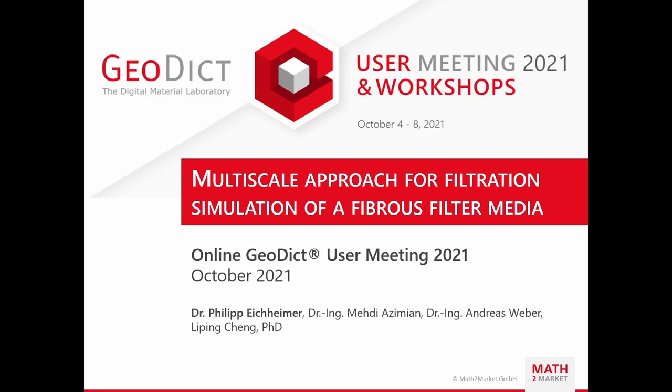Dear ladies and gentlemen, welcome to the filtration workshop with the title Multiscale Approach for Filtration Simulation of a Fibrous Filter Media. My name is Philipp Eichheimer and together with my colleague Dr. Inch Media-Simian, responsible for the filtration business area at Math2Market. In the following two hours, I will give a hands-on training workshop on how to model a resolved fibrous media as porous layer in GeoDict.